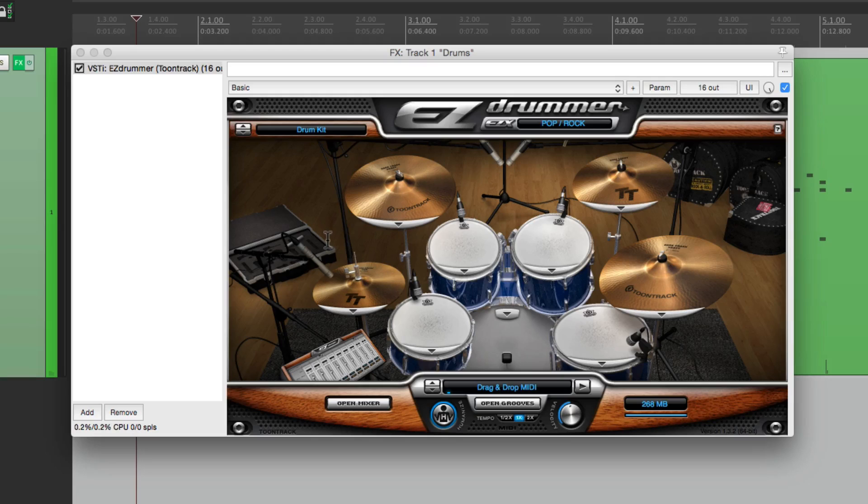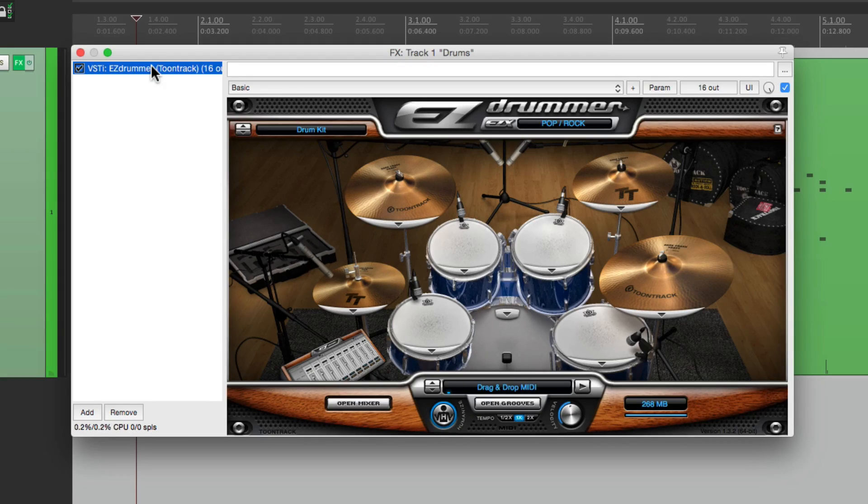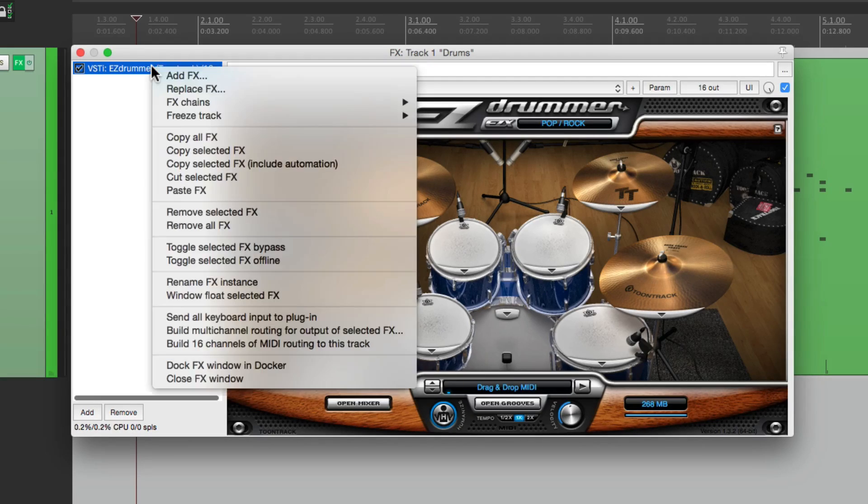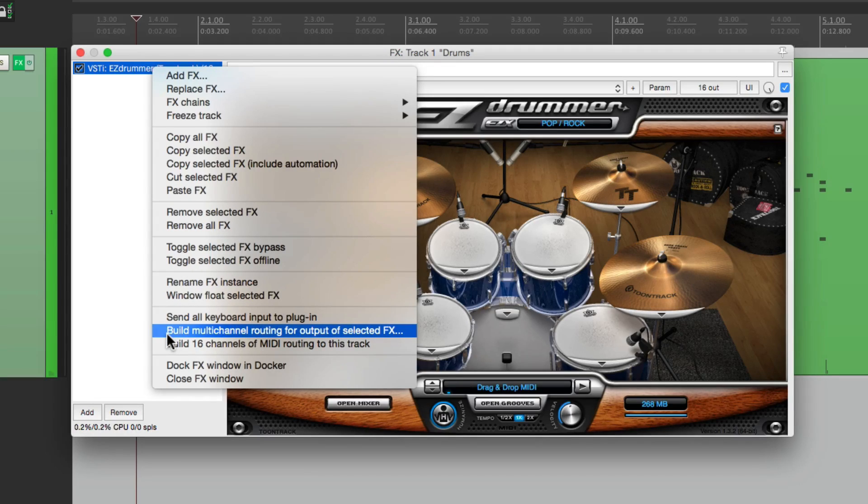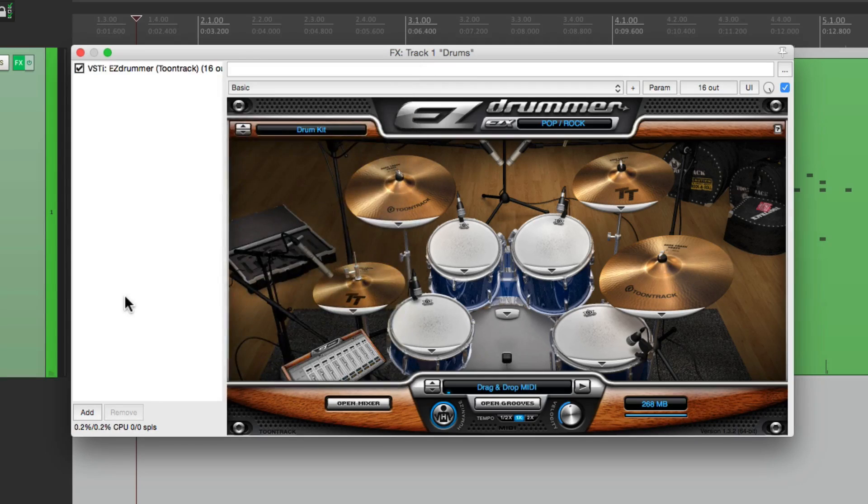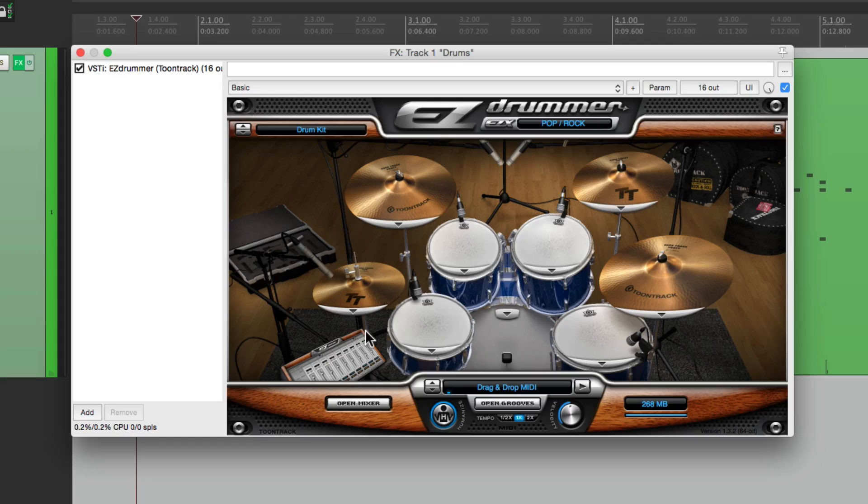We're going to do it with Easy Drummer. So we're going to right click right on the plugin and go down to build multi-channel routing for output of the selected effect. Now we don't want to do this just yet. We need to adjust something in this plugin. And again, this is going to be different for every plugin.